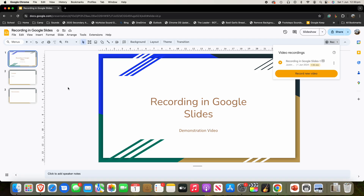If you have any other questions about this process, just let me know down in the comments below. Also, if you have any other video suggestions, I'm more than happy to make those. You can see here it has now brought up the video recording — it's got the name of my slideshow with a little badge. It's got HD there. I can click on it to play it, or I can click the all-options menu to rename it, remove it, or copy the link.